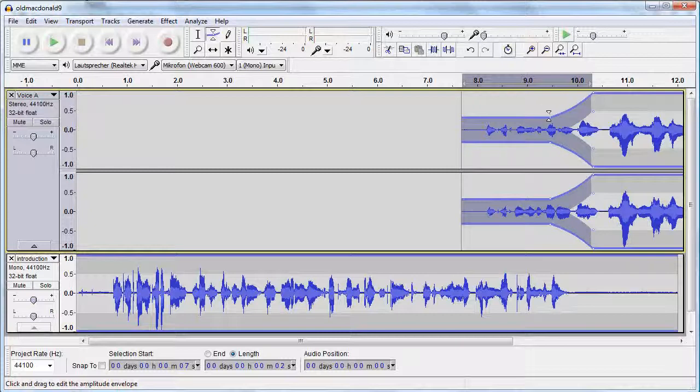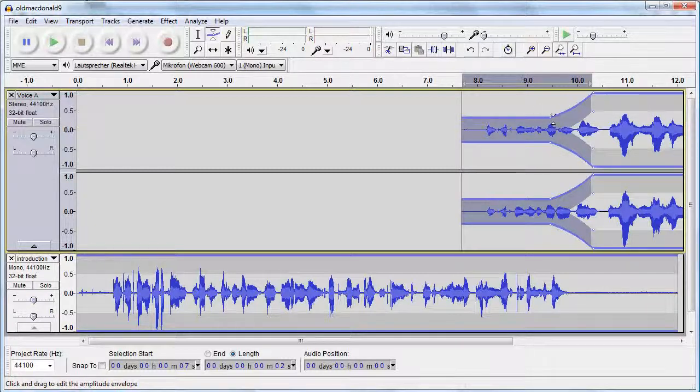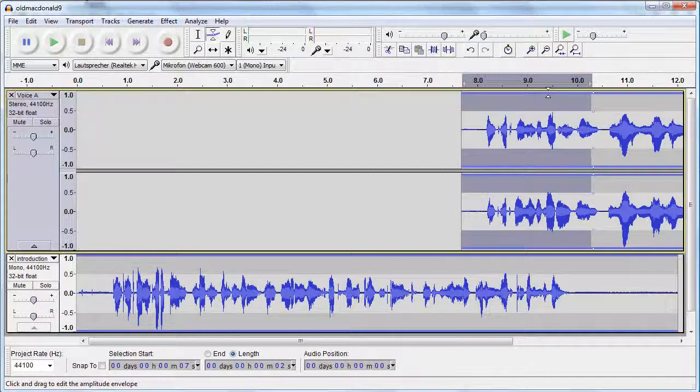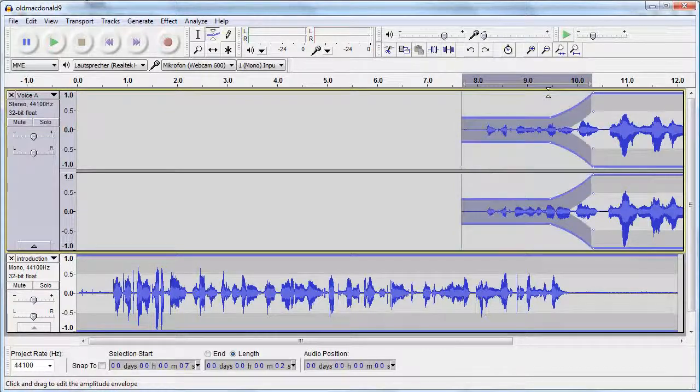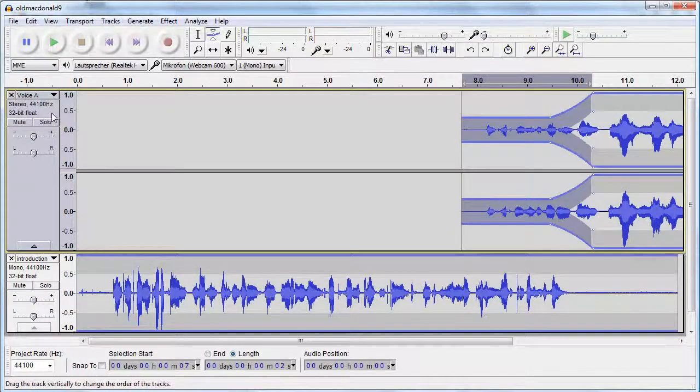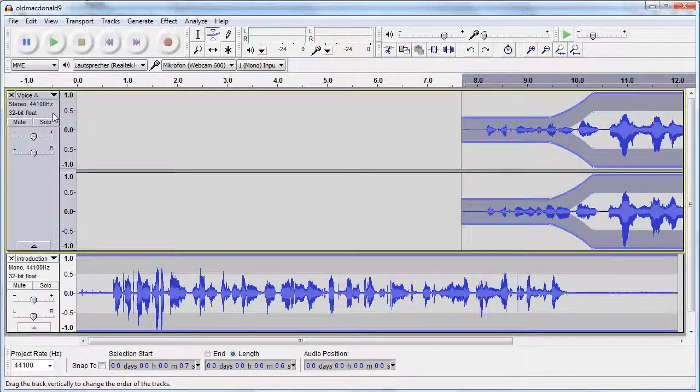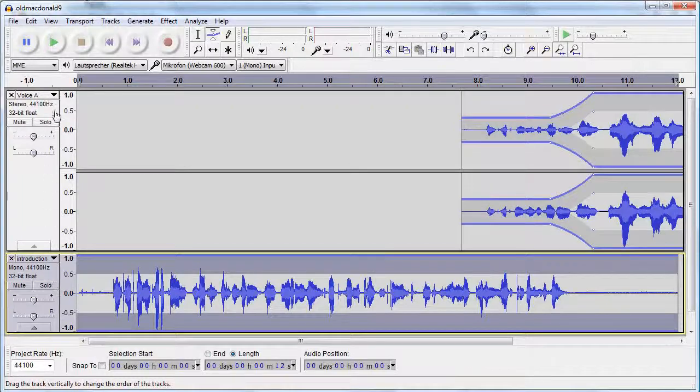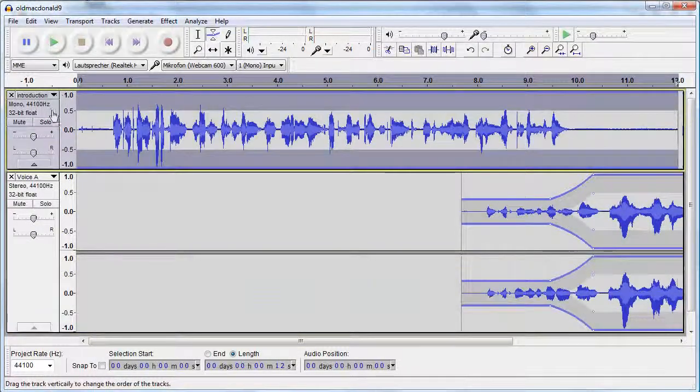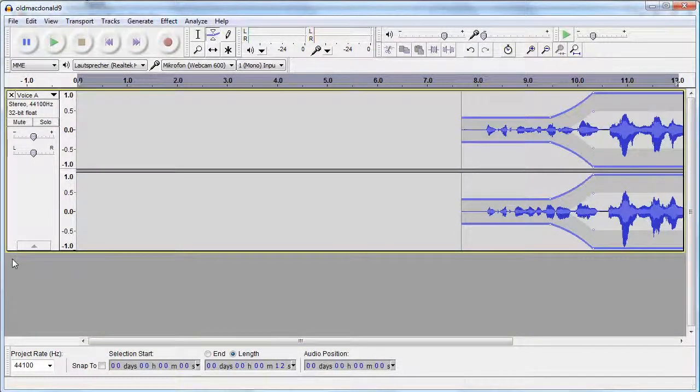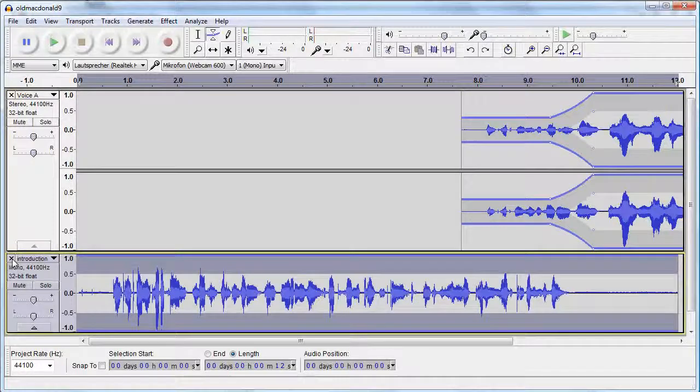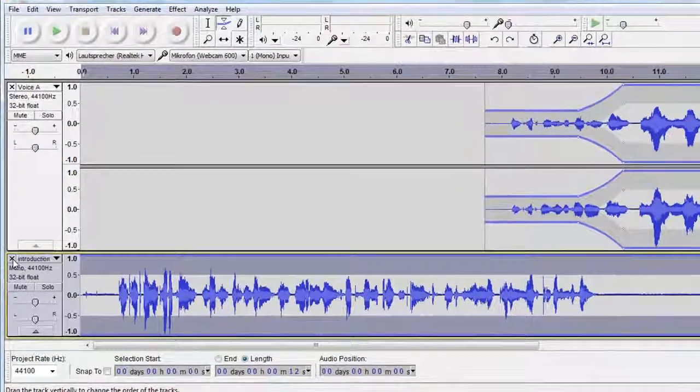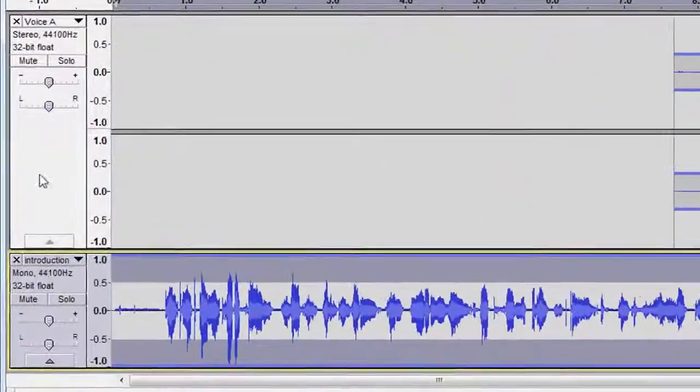By the way, you can remove control points by dragging them off the track. To select an entire track, just click into the track control panel. You can move tracks up and down in the order of your project and you can delete them by clicking on the X in the track control panel.